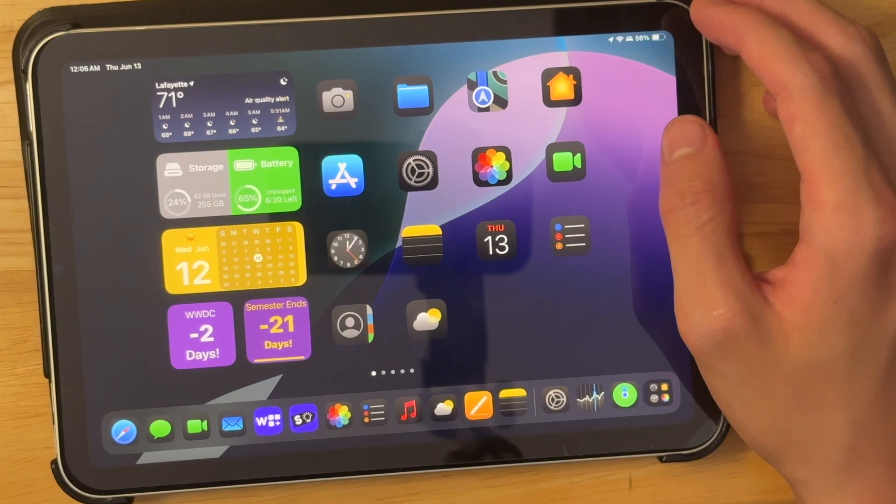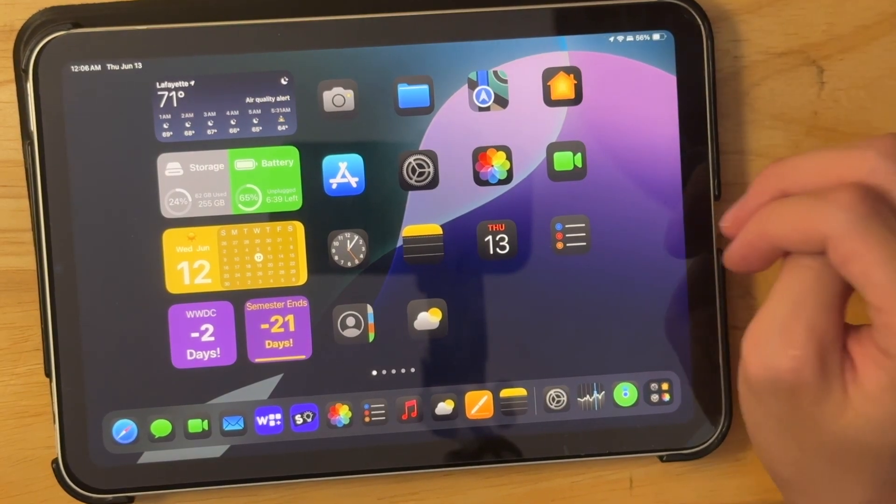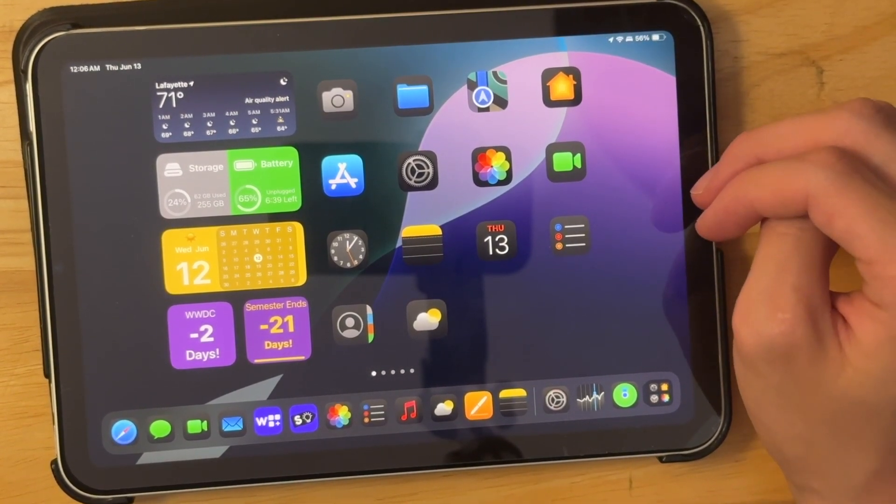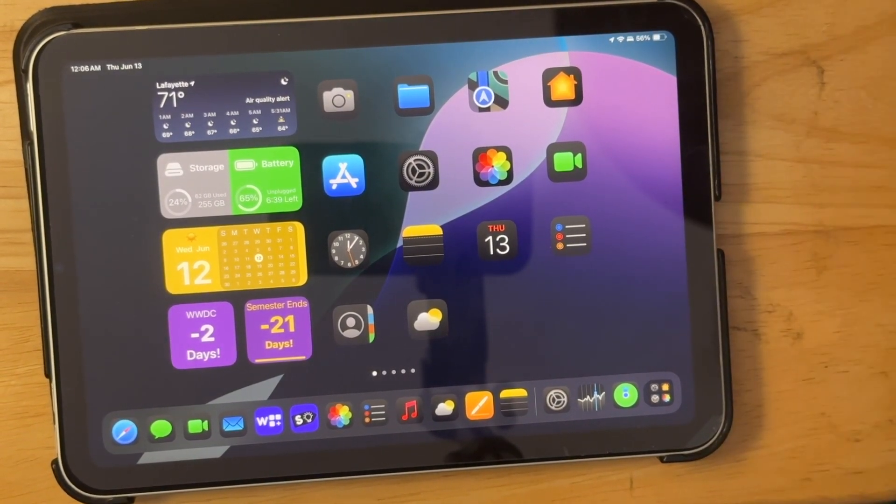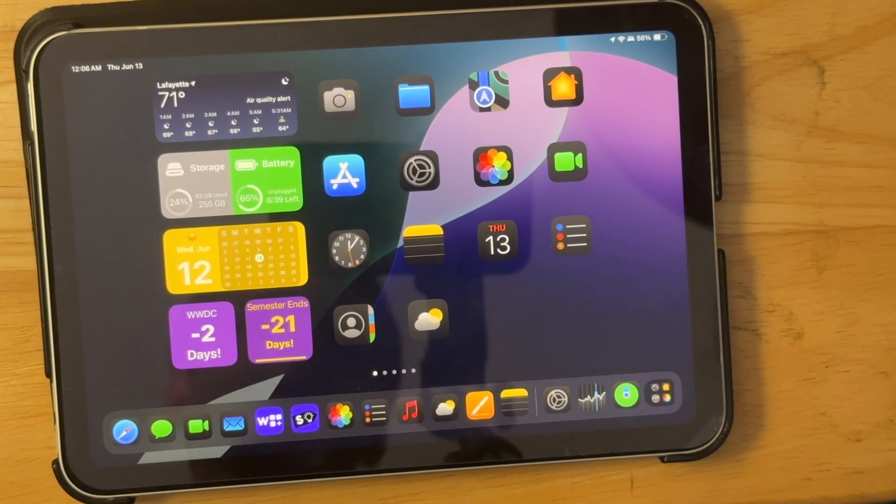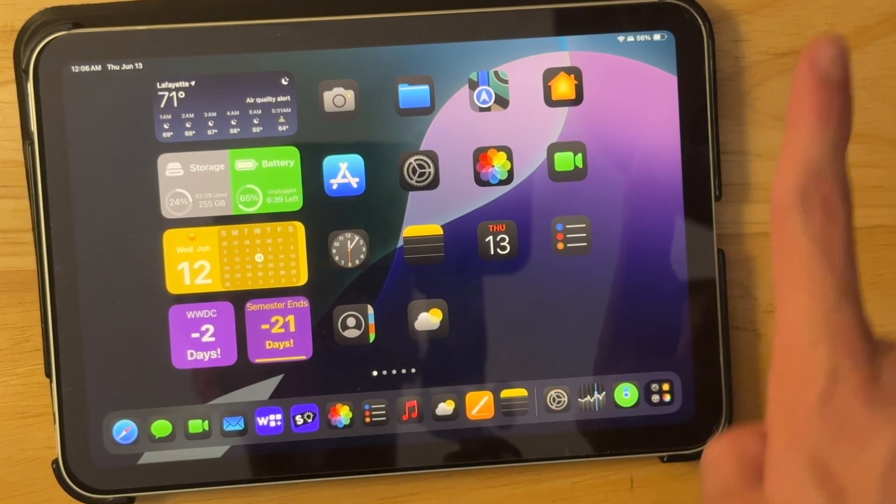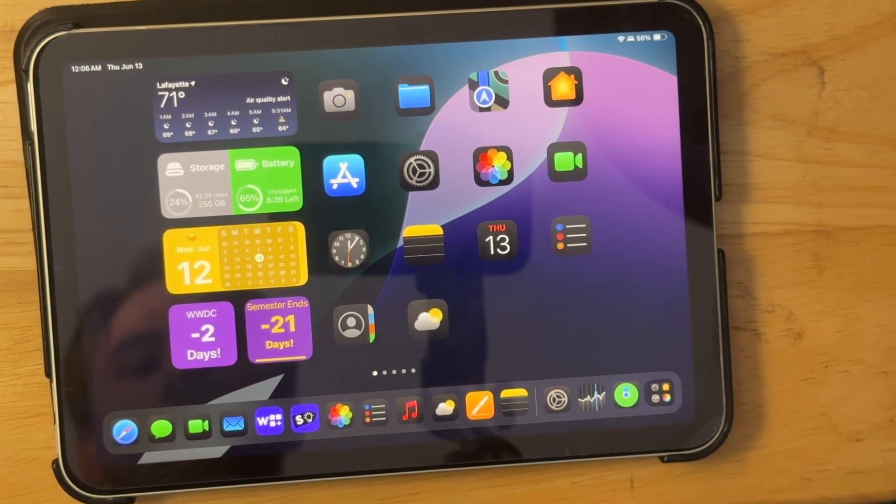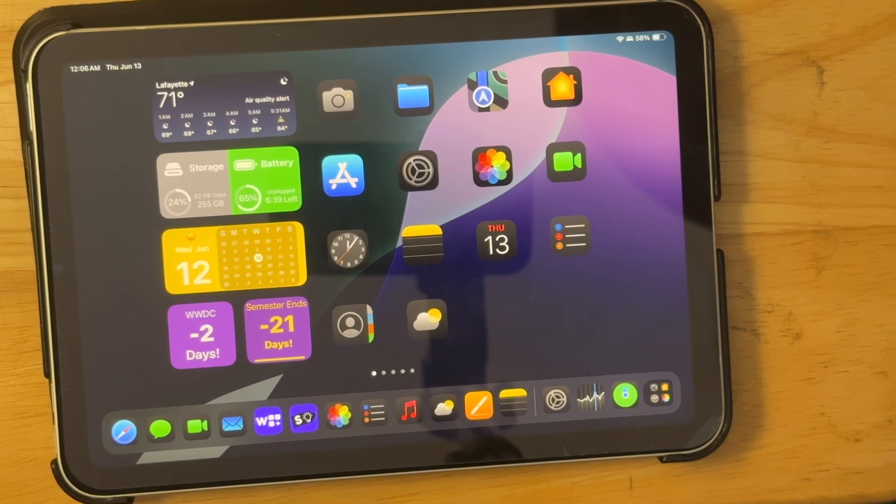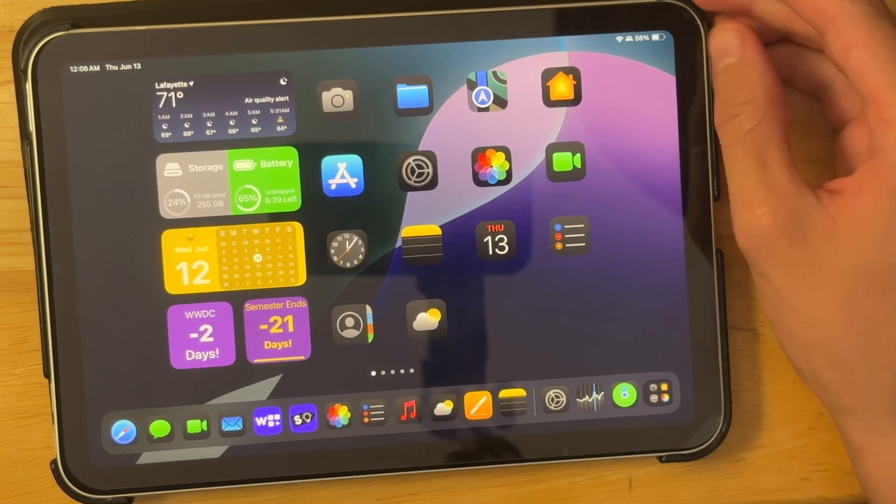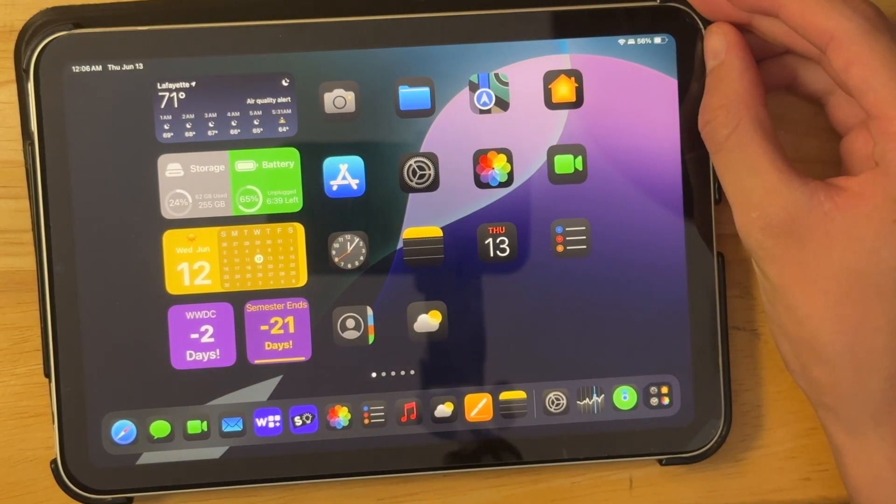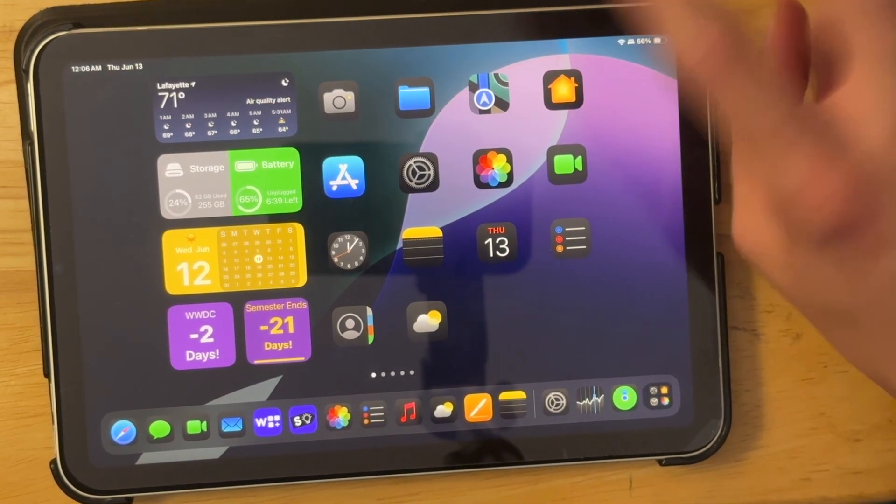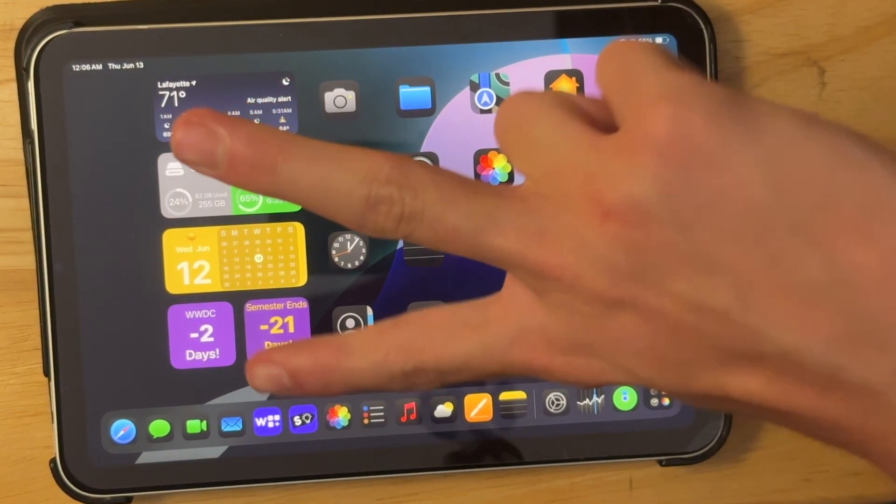But yeah, those are all the features that we have inside of iPadOS 18. If you would like to learn how to get iPadOS 18 for yourself, just click on the video right there. And thanks for watching. Comment, subscribe, share with your friends. Download my apps, willy widgets, and site right down in the description down below. And I'll see you in my next video. Bye!